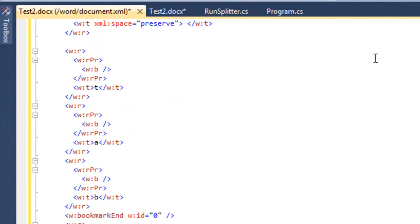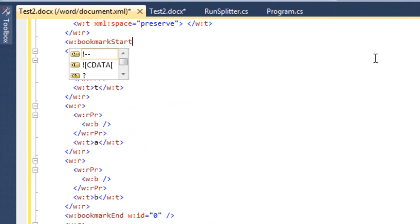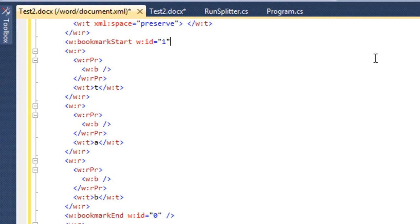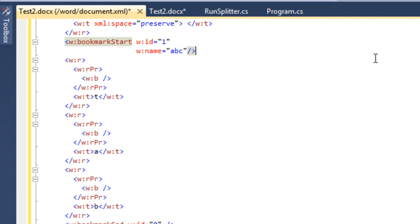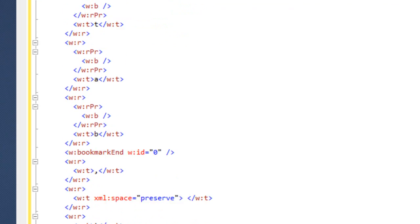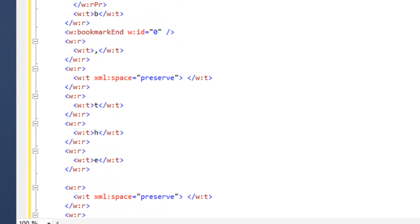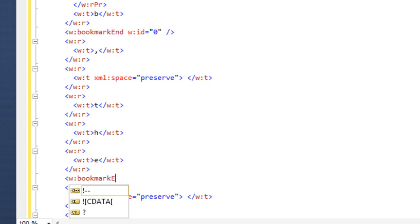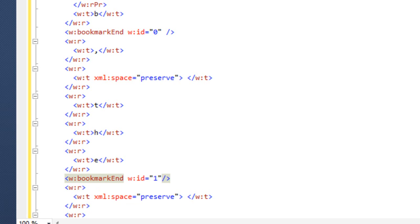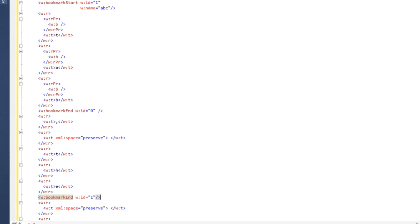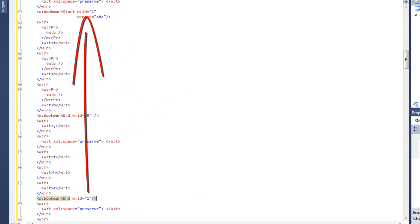Now it's as simple as coming up here and I'll insert a bookmark start element. It has an ID of one and it has a name of ABC. And I'll come down here after the word the, and I'll insert a bookmark end element. With the bookmark end, you don't have to have the name attribute, you only need to have the ID attribute and it needs to match up with the ID attribute in the bookmark start.